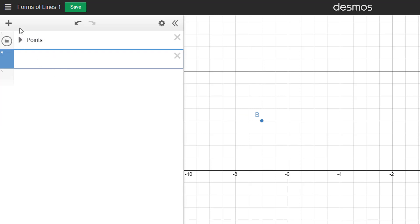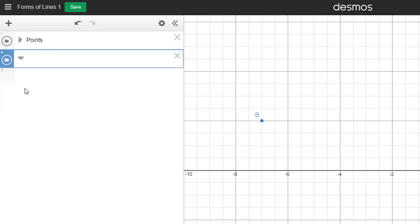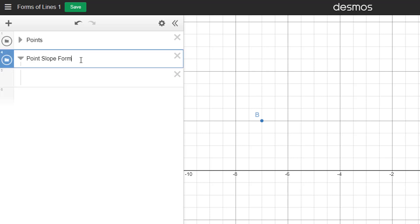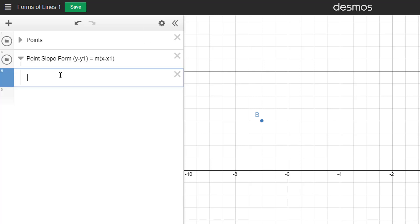Now sometimes our lines might not be in a folder, so make sure your folder is showing everything that's in it. Then we're going to grab this, notice how the cursor changed to a little crosshair, and move that in until it snaps underneath. Next, we're going to create another folder called Point Slope Form. Now the slope that we got from those two points will be the same in both of these. The formula is y minus y1 equals m times x minus x1.